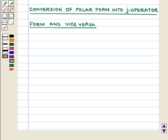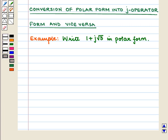We have already discussed conversion of polar form for complex numbers of the form A plus IB under the topic 'More on Complex Numbers.' We will follow the same procedure to convert A plus JB into polar form and vice versa. For example, write 1 plus J root 3 in polar form.